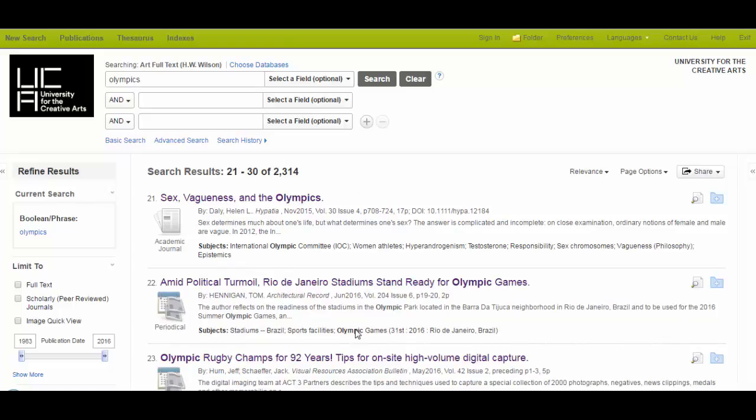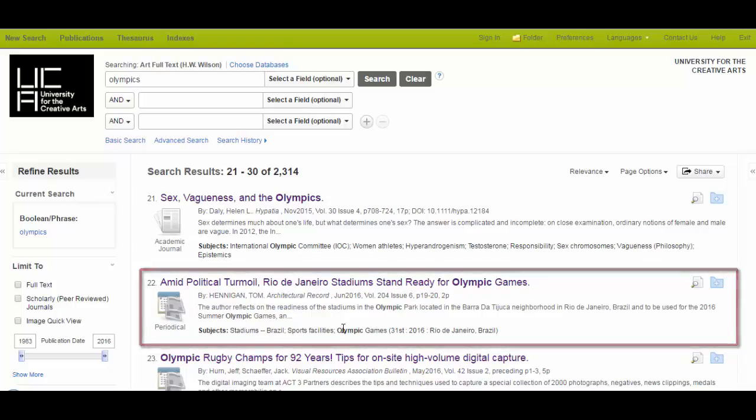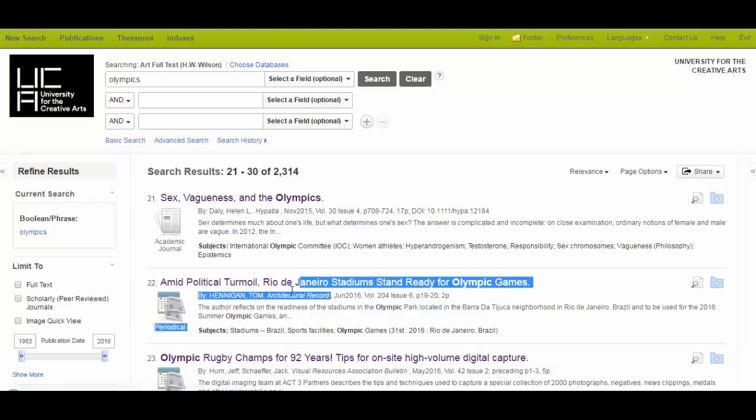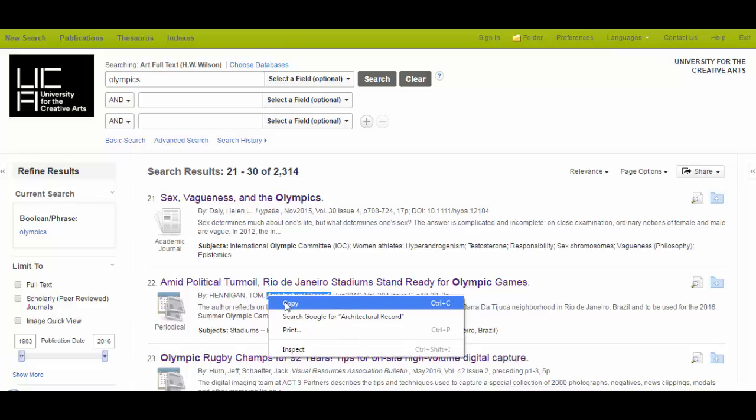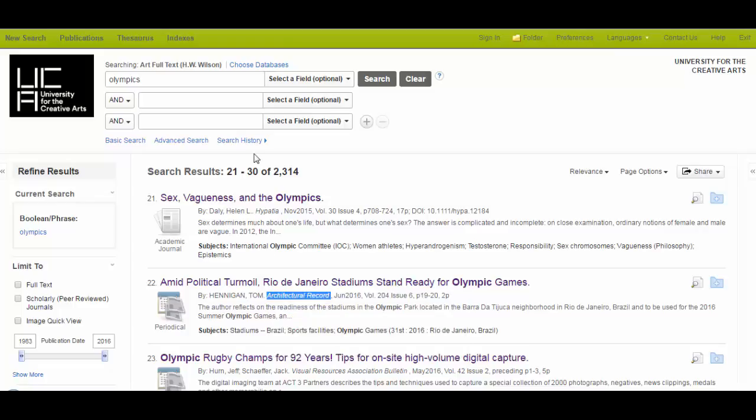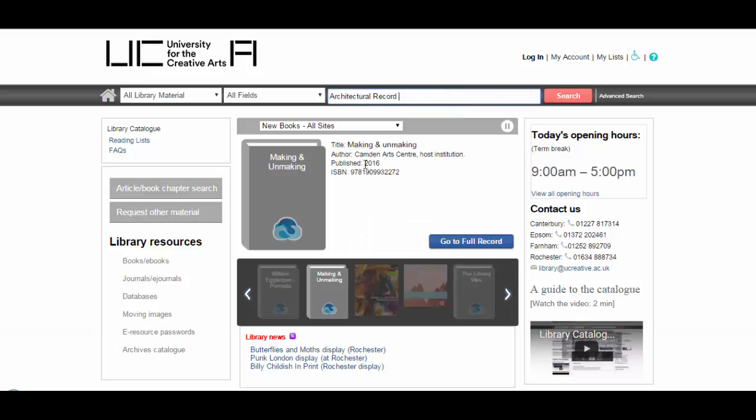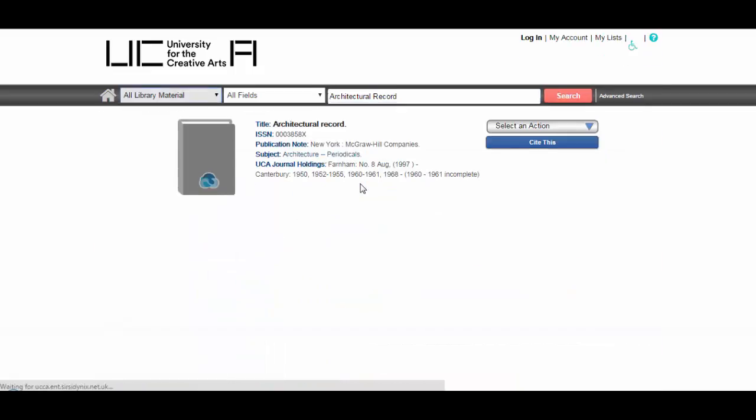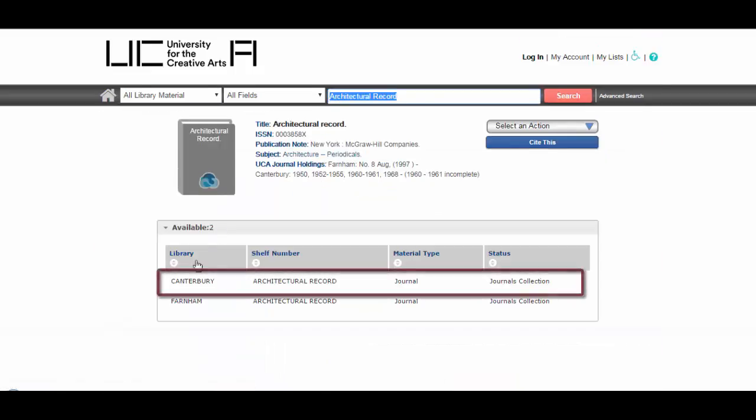When you come across sources that don't have a full text link, like this one here, you can look up the title on the library catalogue. It might be that we have it in print or online through a different route. So I'm just going to copy the title of the journal here, which is Architectural Record, and search for it on the library catalogue. I found the record there. So from here I can see that we've got it in Canterbury Library. It's a journal, so it's on the shelf, so it's just a case of finding it physically rather than reading it online.